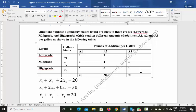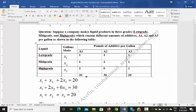We need to find out how many gallons of low-grade, mid-grade, and high-grade liquid to produce with the available resources: 20 pounds of A1 additive, 30 pounds of A2 additive, and 20 pounds of A3 additive.